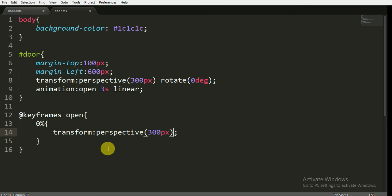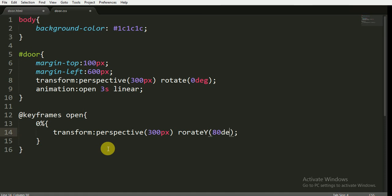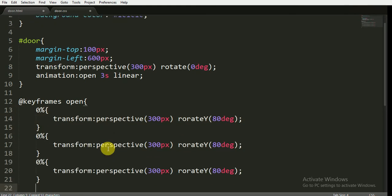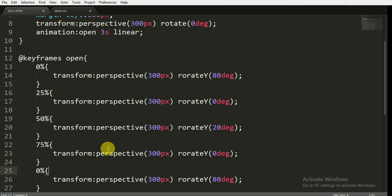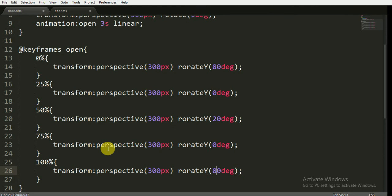I will not change the perspective here, and I want to rotate the Y-axis to 80 degrees — that will make our door open to 80 degrees. Now for 25% of the animation, the perspective will be 300 pixels and the door will come to its main position. At 50%, perspective is 300 pixels and rotation of the Y-axis is 20 degrees. At 75%, perspective is 300 and rotation of Y is 0. And at 100%, perspective is 300 and rotation is 0 degrees — its main position.